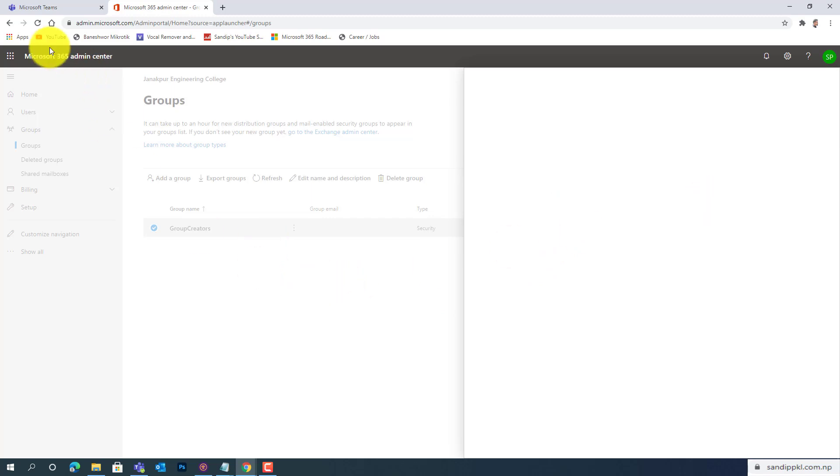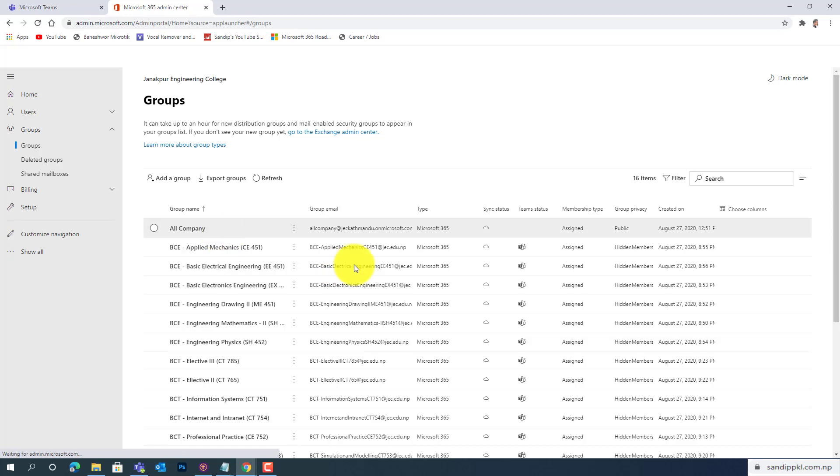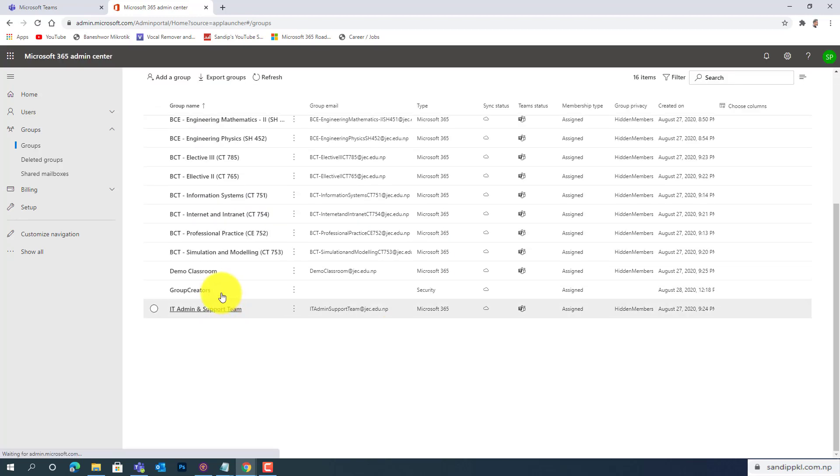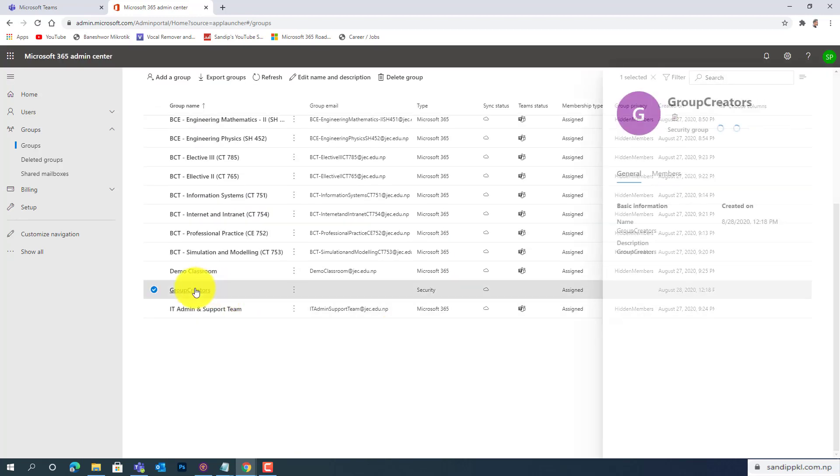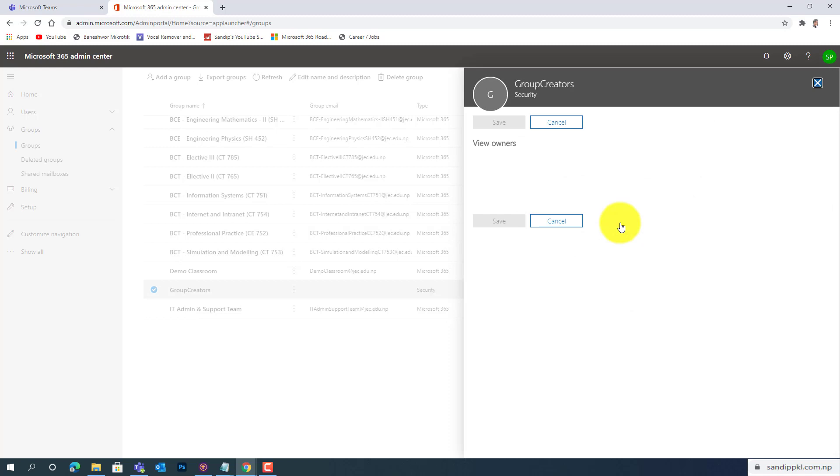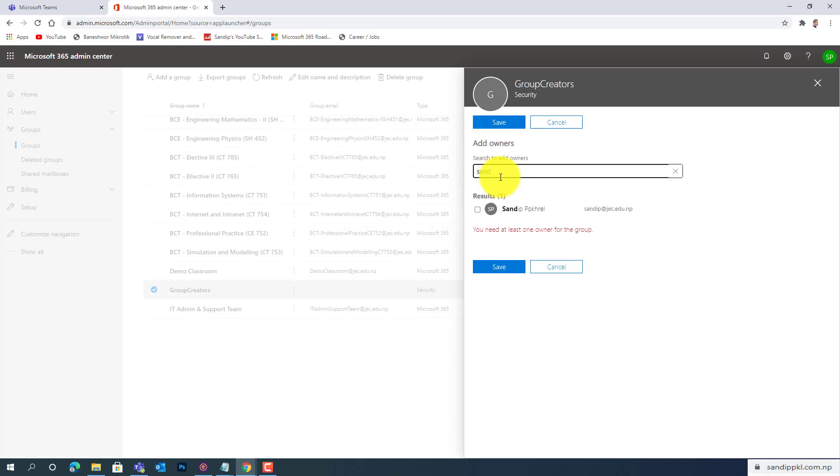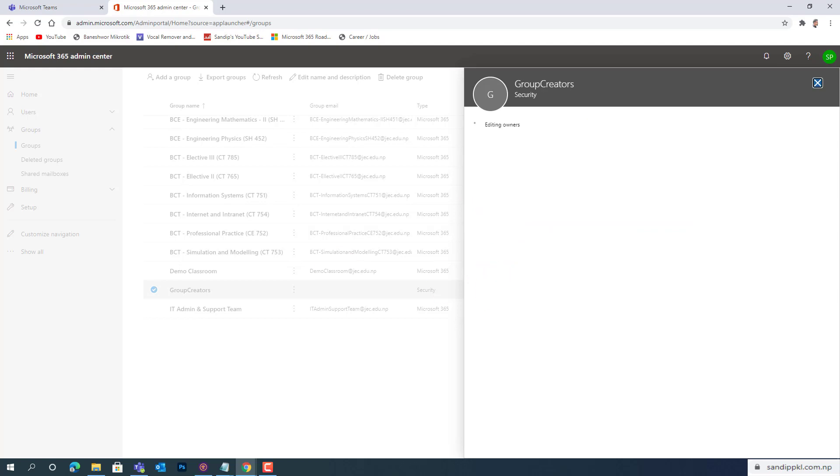Let me reload. It's taking time. I have added one user.